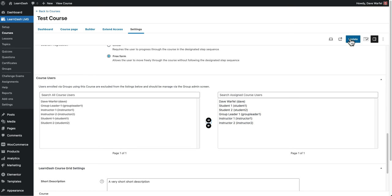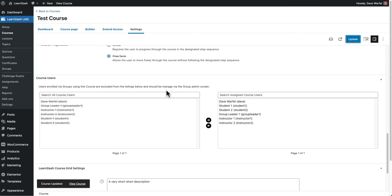We just need to take the final step of coming up to the top and clicking the update button. Once we've done that, all of these new users that you've just added to this right column will now have access to your course. That's it.